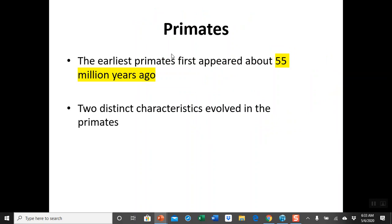The earliest primates first appeared about 55 million years ago. Remember the event that allowed for the expansion and radiation of mammals — the extinction of big reptiles, which happened about 65 million years ago. We think it was the impact of a large meteorite on Earth that caused major climatic changes. After that, it took about 10 million years for primates to evolve, because Earth was not immediately a hospitable place.